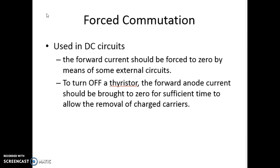These are the two types of commutation. Thanks for watching this short video. We will see the commutation circuits in detail in other videos. Take care, bye.